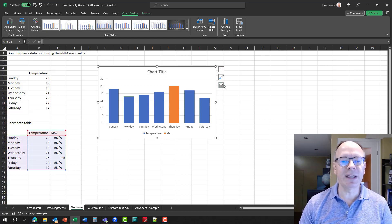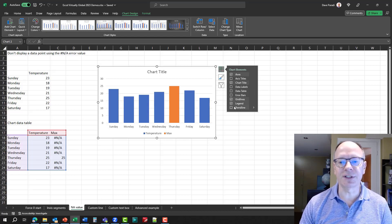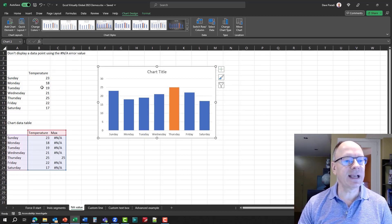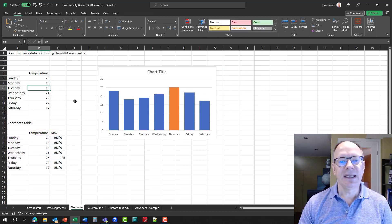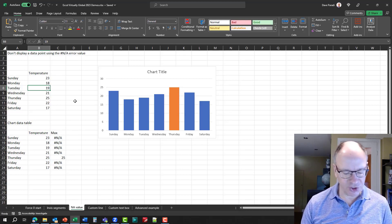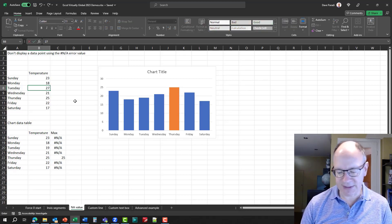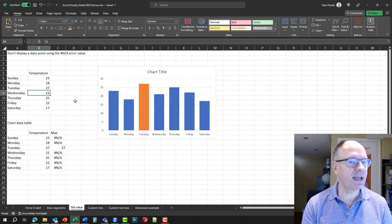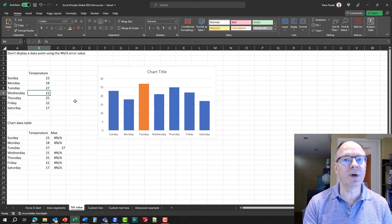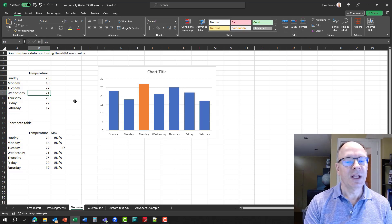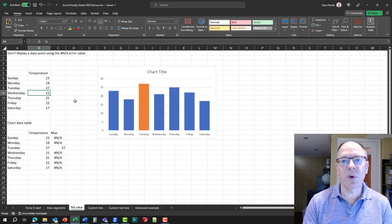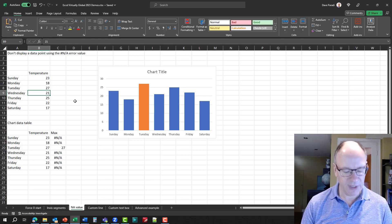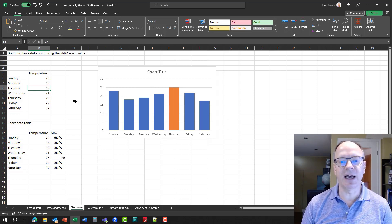We can get rid of the legend since we don't need it anymore. For example, if we change Tuesday's data to 27 degrees, as soon as I enter it you'll notice the chart updates showing which value is now the maximum.